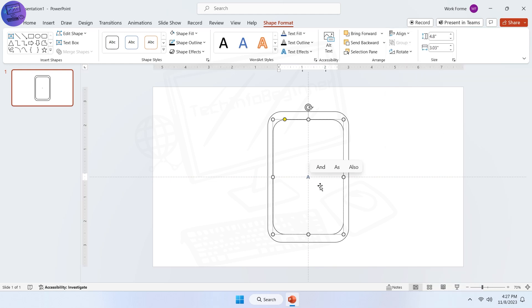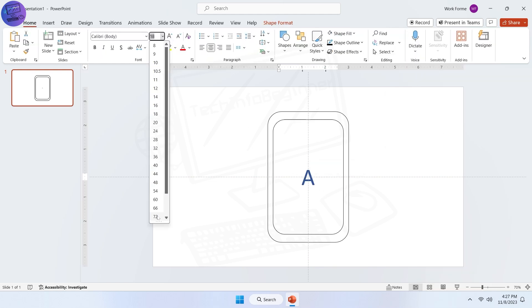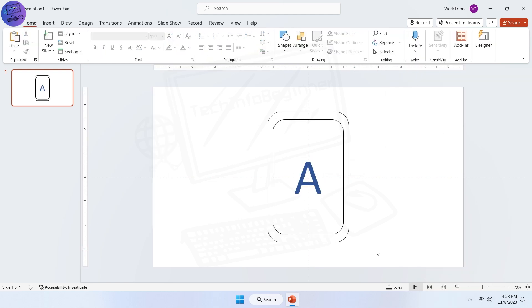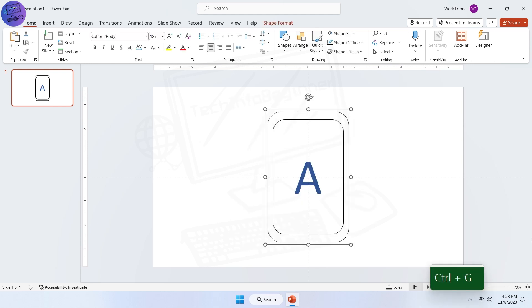Next, type any text you want. After that, select all of them and group them by pressing Ctrl plus G.